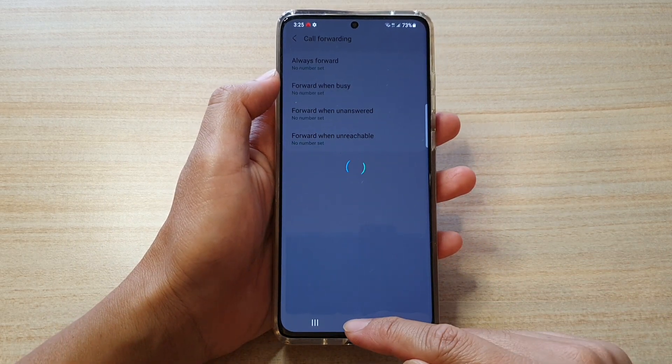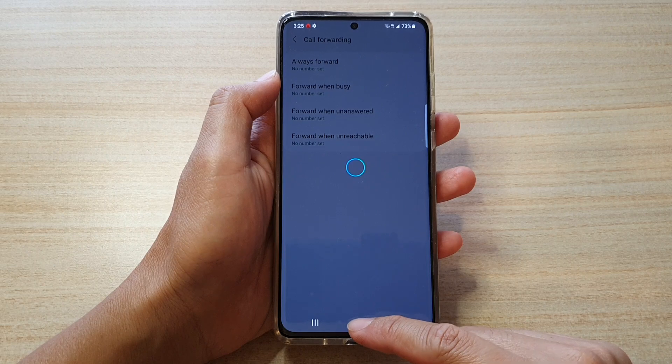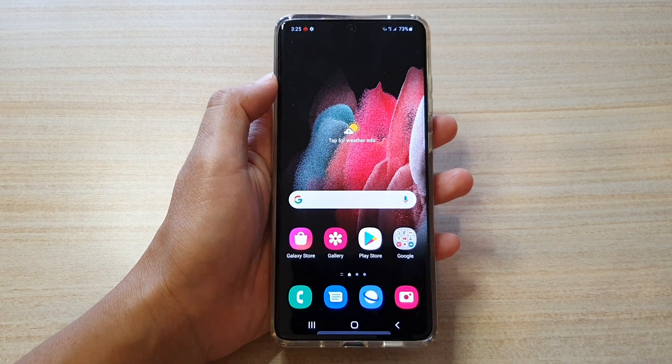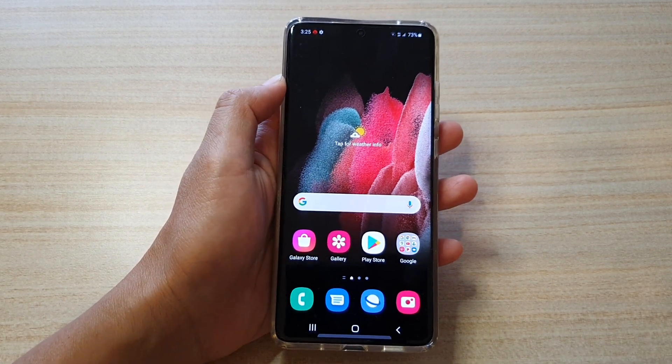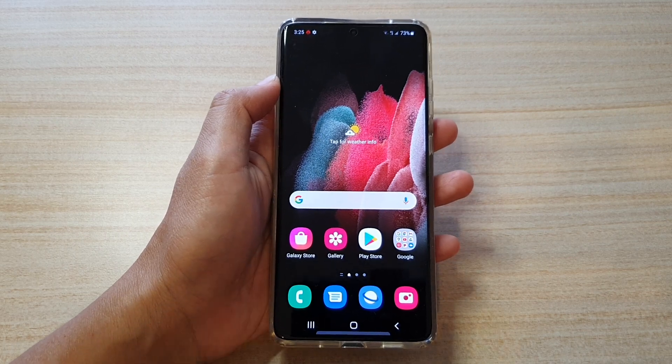You can tap on the home key to go back to your home screen. Thank you for watching this video. Please subscribe to my channel for more videos.